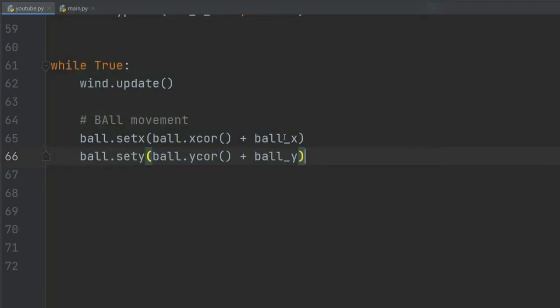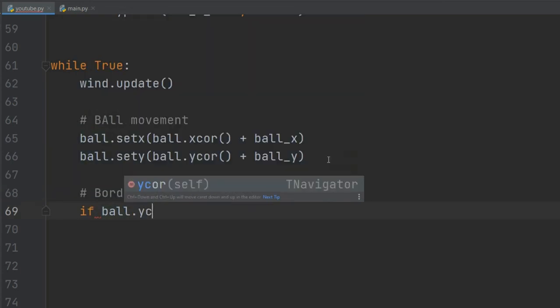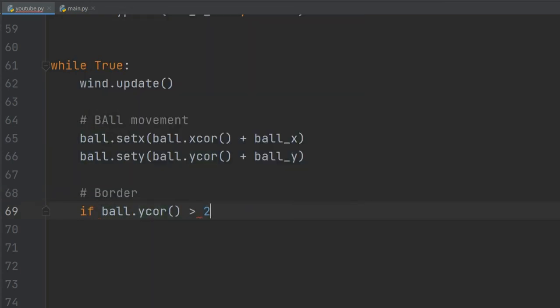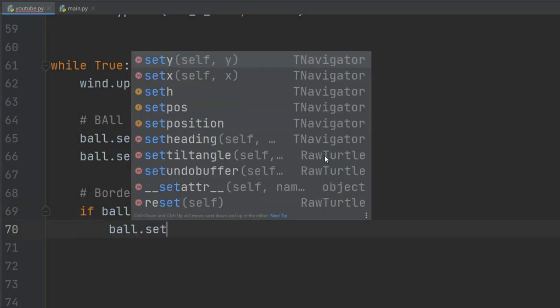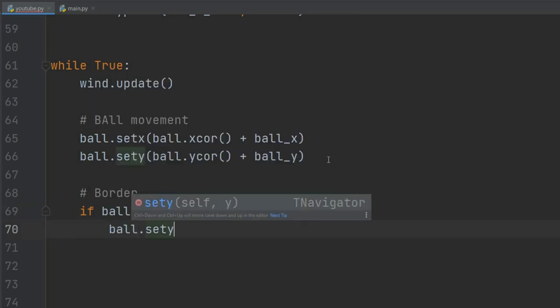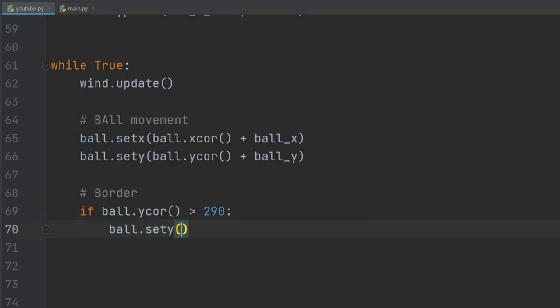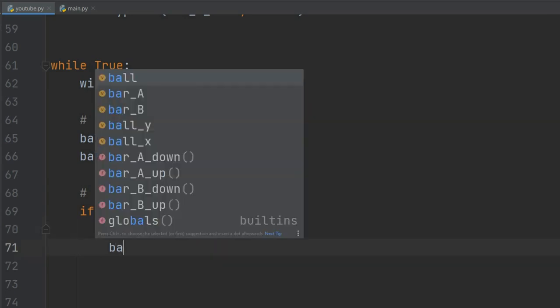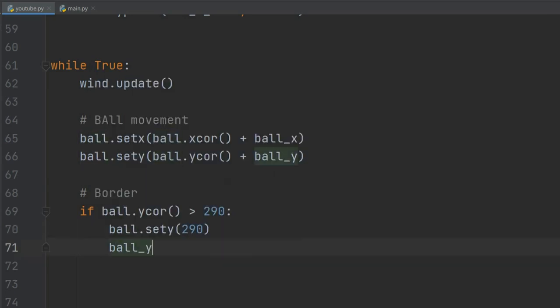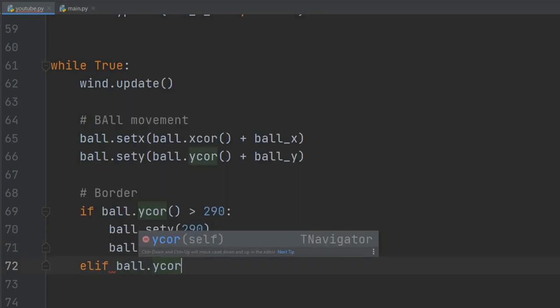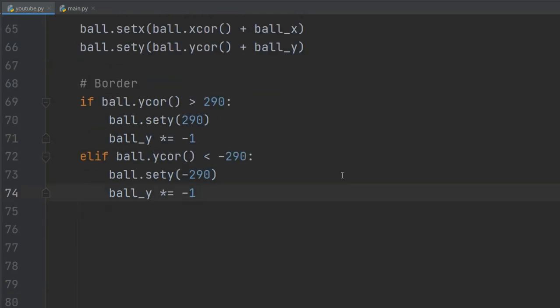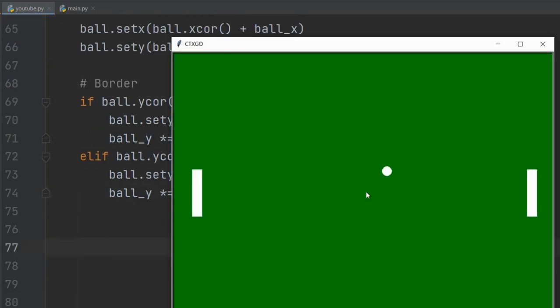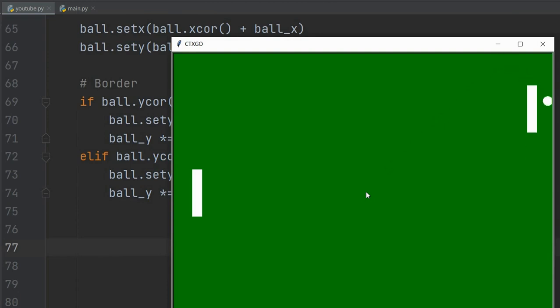On the up and down sides of the screen, we will do: if the y coordinate of the ball is greater than 290 - 290 because the height of our screen is 600, 300 on the top, 300 on the bottom - then just reverse the y speed of the ball. We'll do the same for the bottom with -290.